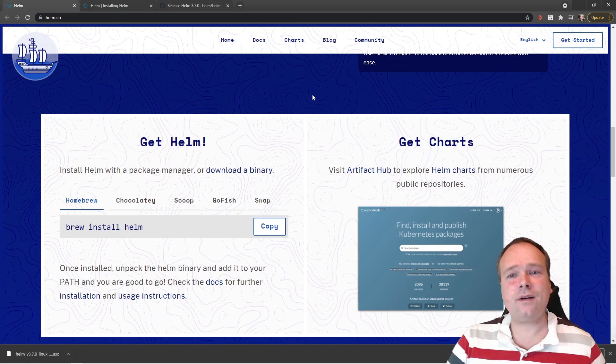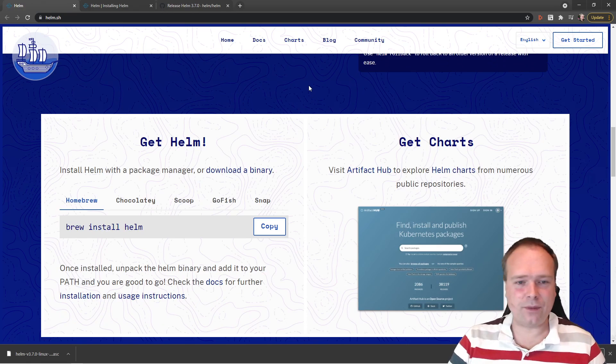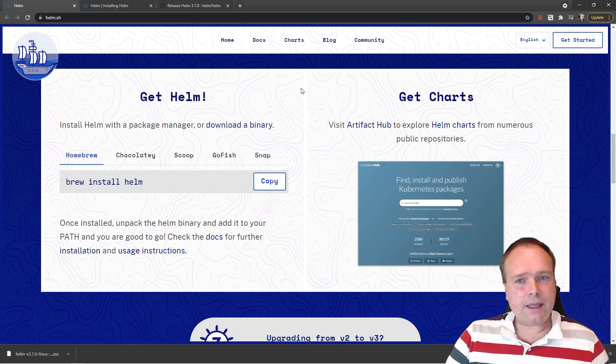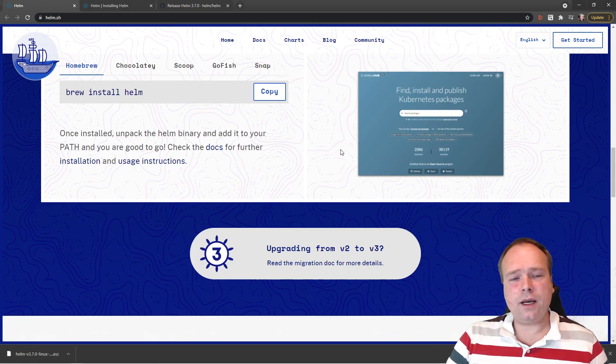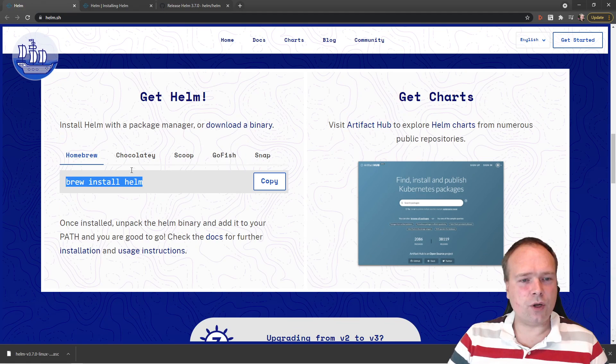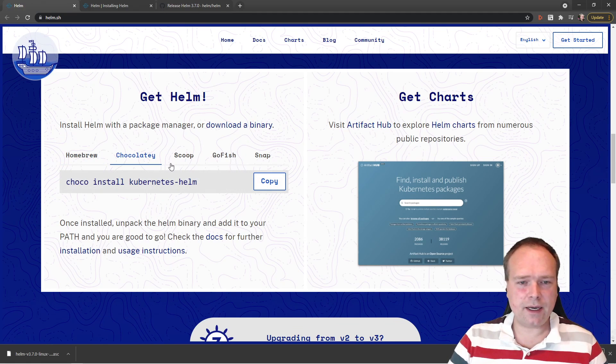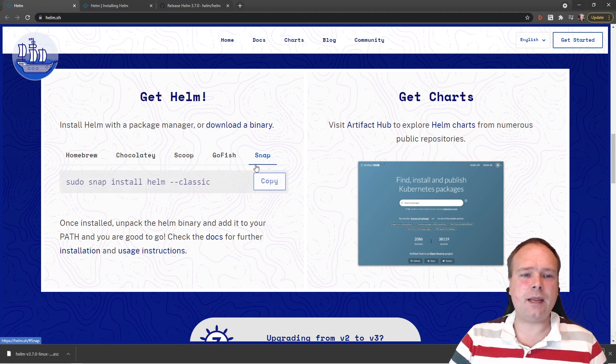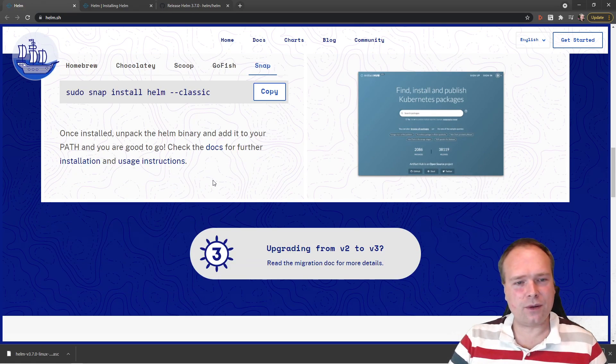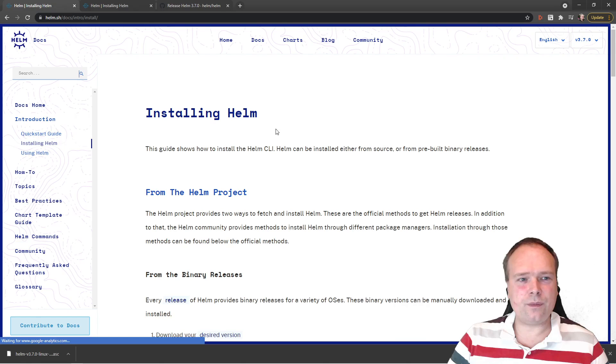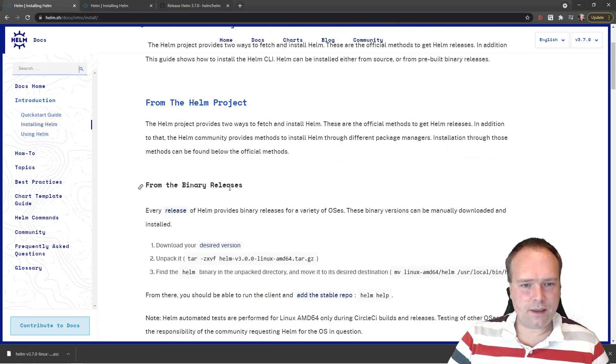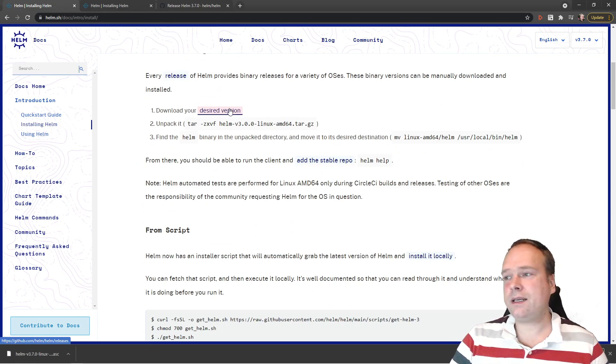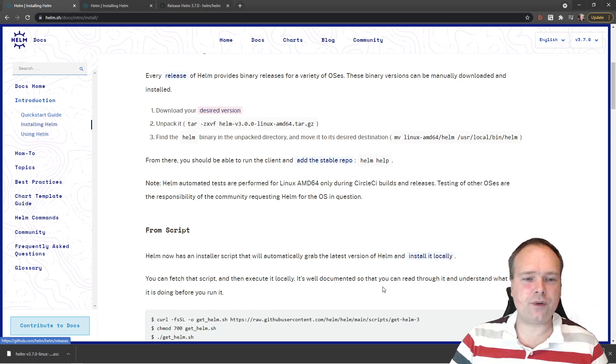First of all, how do we install Helm so we can start using it? There are different ways to install it. If you are using Mac, then you can use Homebrew. If you're using Windows, you can use Chocolatey, Scoop, GoFace, or Snap. I actually prefer to download it manually. So let us go to the installation right here. Then you can download the desired version, and this is exactly how I installed Helm3.